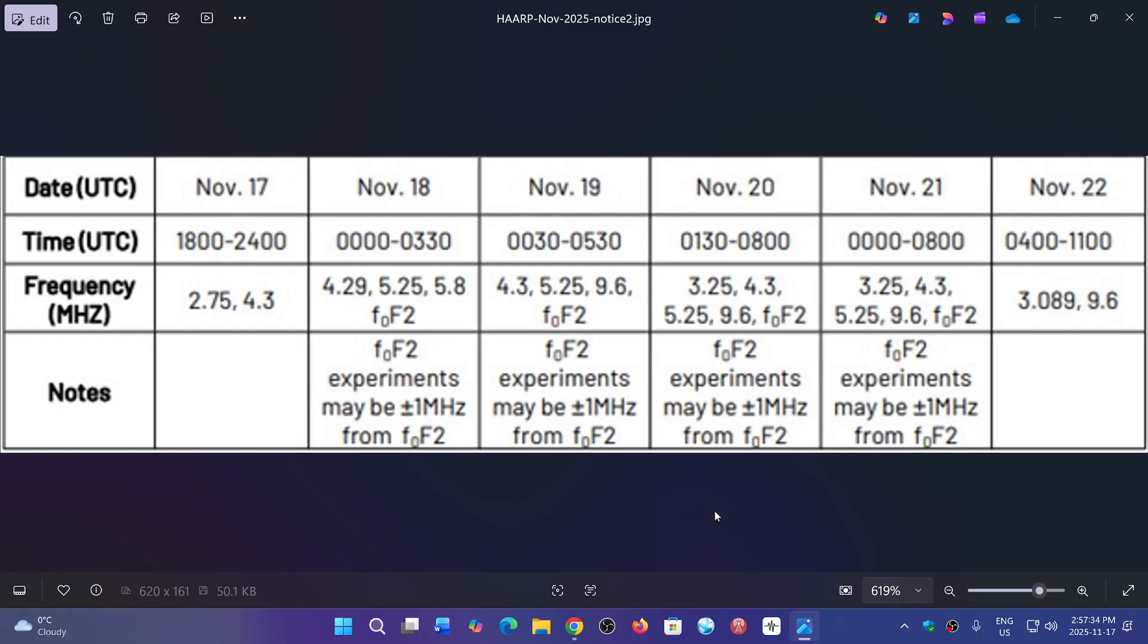So this is going to be fun to try and listen to. Today they're going on until 24 UTC, zero hours, which will be 7 p.m. Eastern Time. And the other ones are later in the night, actually. These will probably be better at those times to be received almost pretty much across North America. So this is going to be fun.